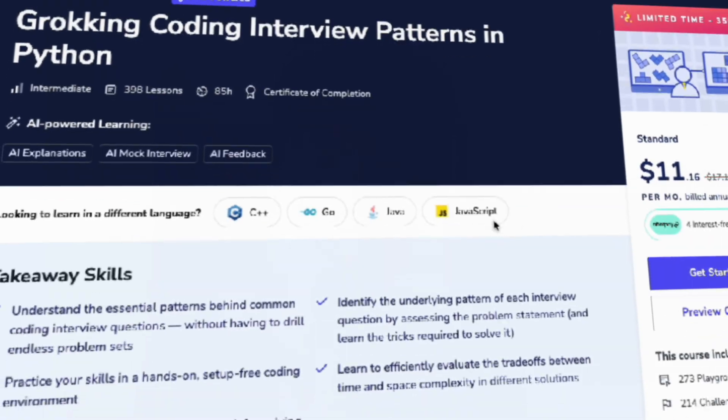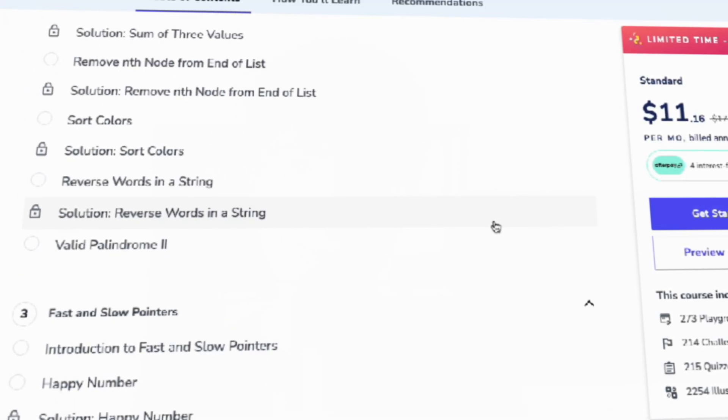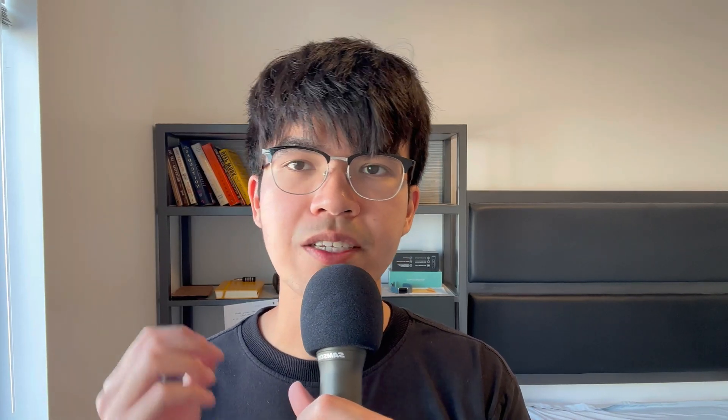The way that I learned the fundamentals is by taking the Grokking Coding Interview Patterns in Python on Educative. This course will cover everything you need to master the basics. This is a paid course, but I believe the investment is definitely worth it.